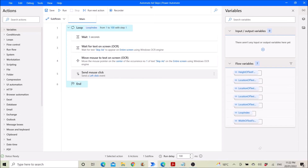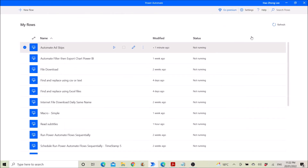Rename it as 'Automate Ad Skips' instead of 'Automate Skip Ad', because it will click on the Power Automate ad if you are not careful and don't minimize your Power Automate app in a timely manner. Then you close the app.